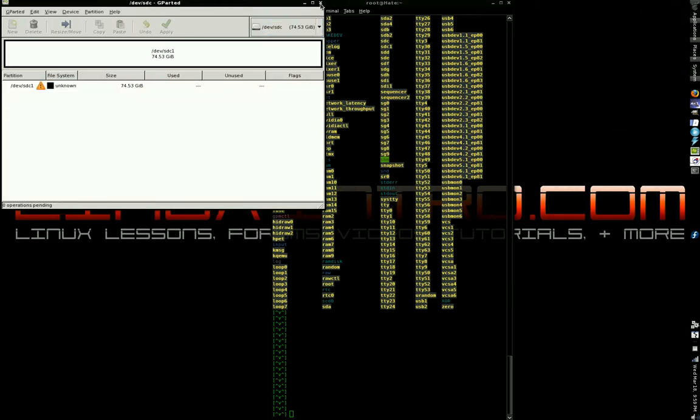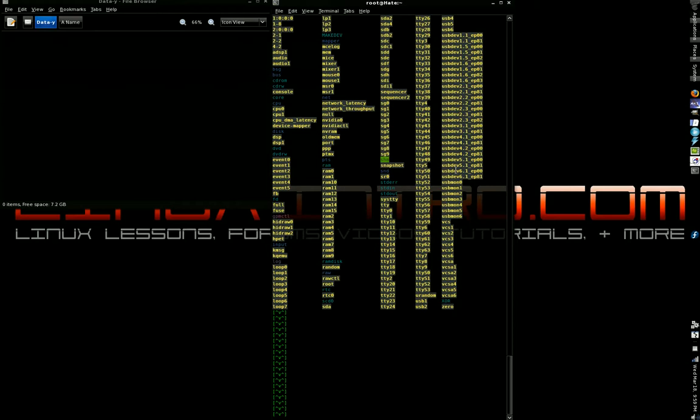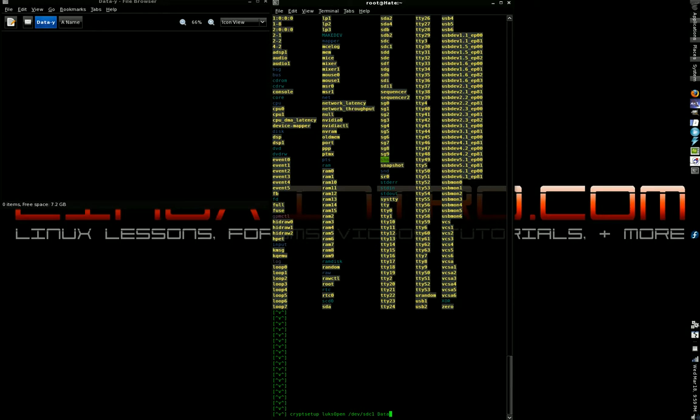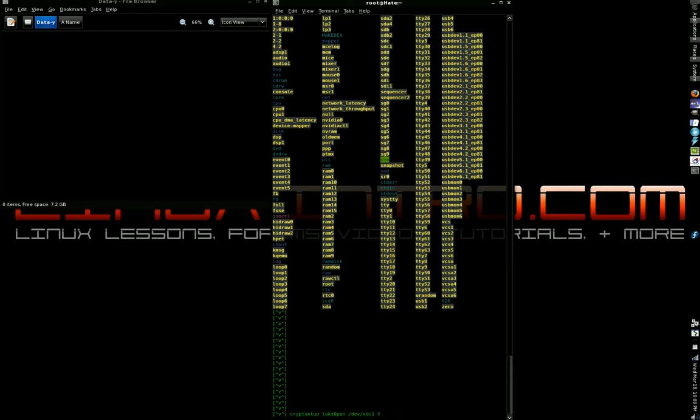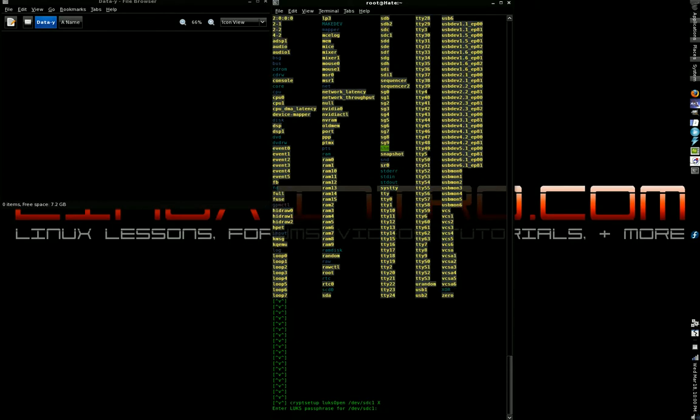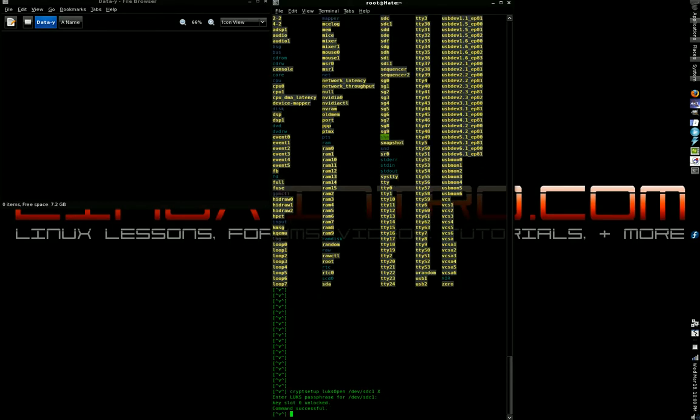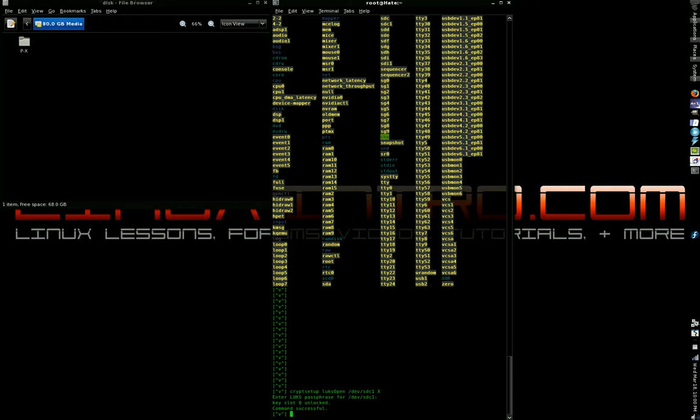sdc, right? Yeah, okay, sdc. So we're going to go cryptsetup... I'm sorry, cryptsetup luksOpen /dev/sdc1. We're going to open it as data-80GB - you can give it any damn name you want. Watch, I'll give it X. I'm going to call it X. Enter the passphrase. Command successful.